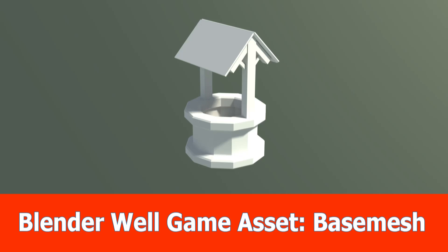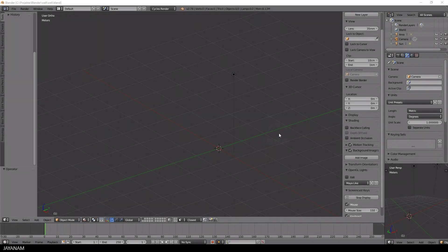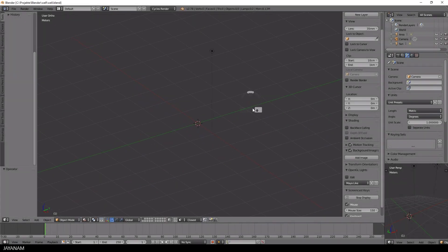Hi game devs, this is JNM and it's time for the next series: creating a well game asset with Blender and later with Substance Painter.